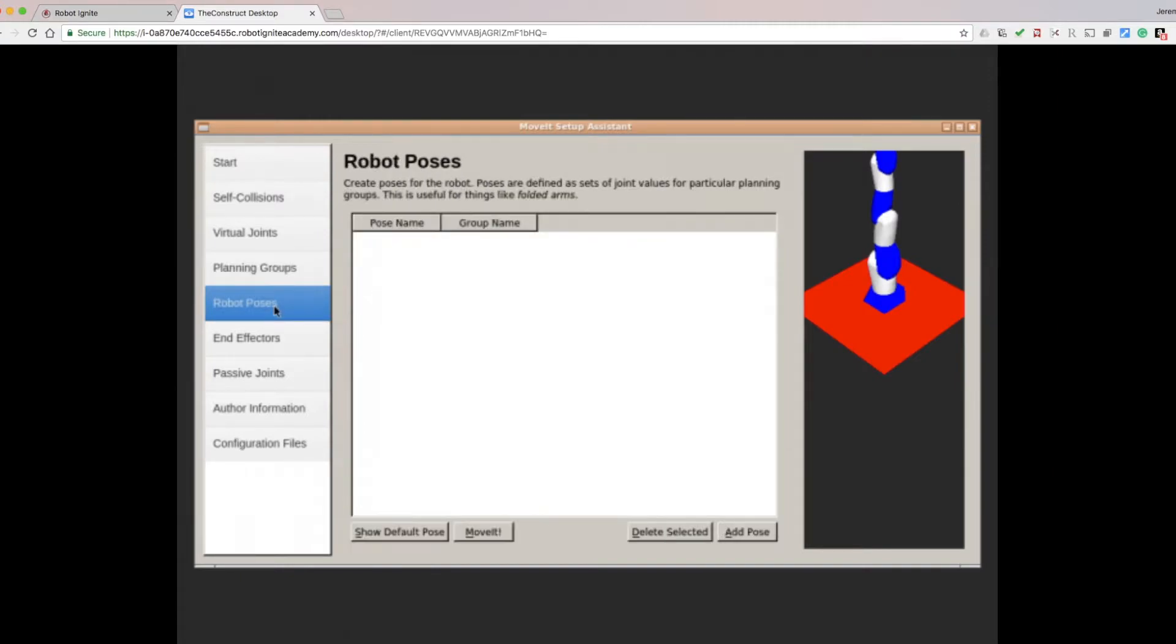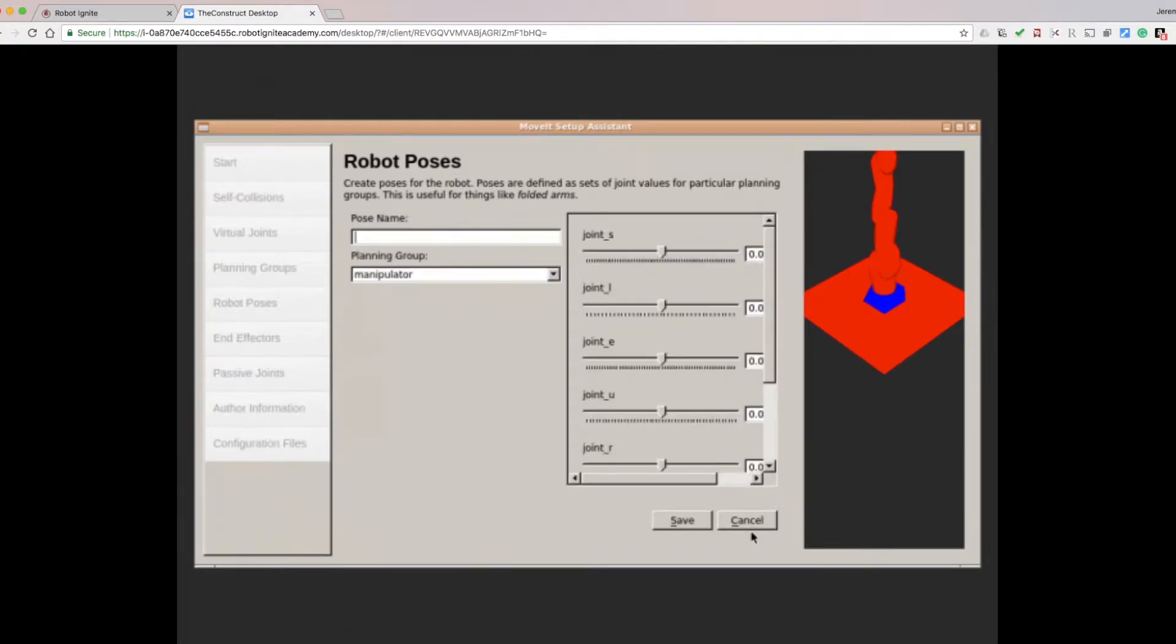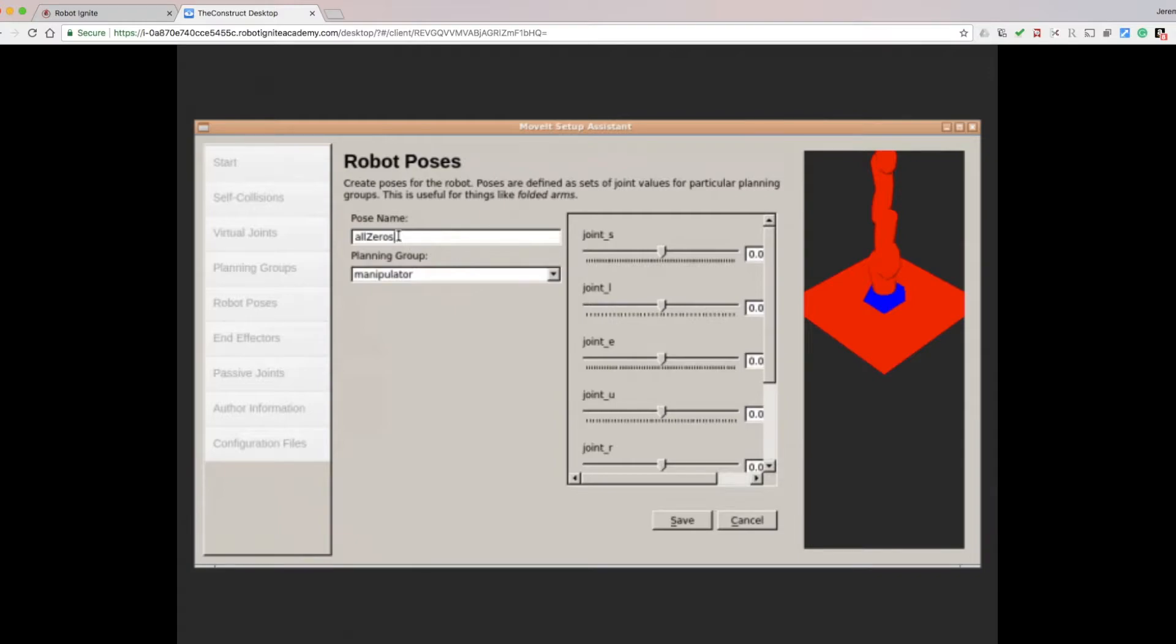Now we can create a couple of predefined poses. Go to the Robot Poses tab, and click on the Add Pose button. Enter All 0s in the Pose Name text field, and then click Save.